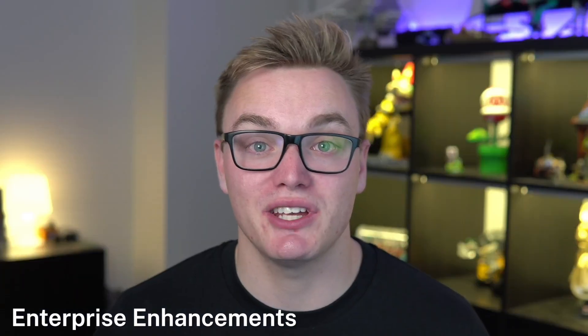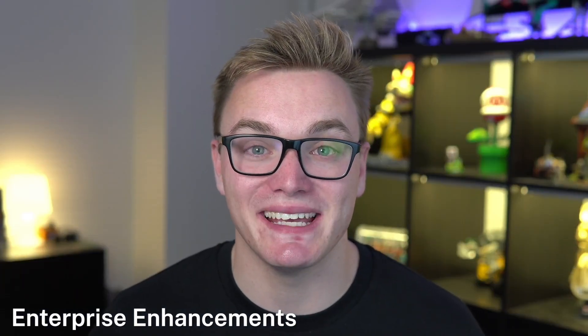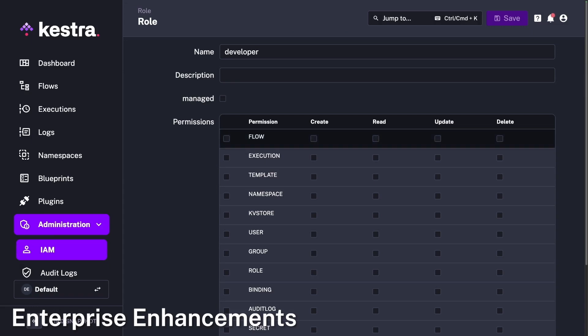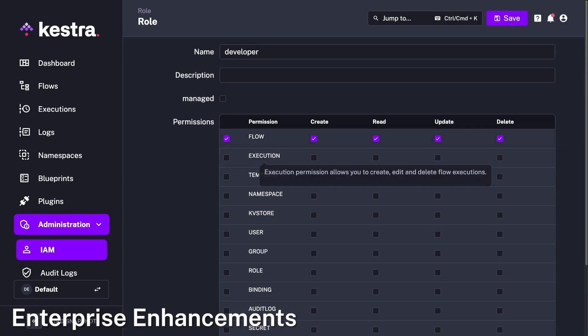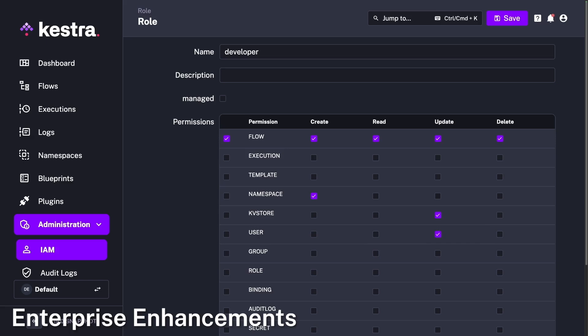We've also introduced a new permissions view to make it even easier to manage permissions. Previously we had a dropdown menu, which was a little fiddly and time-consuming, but now we have a wonderful matrix view that makes it much easier to use.